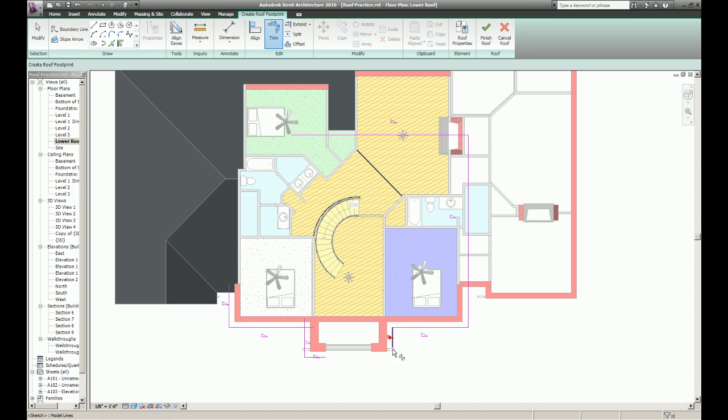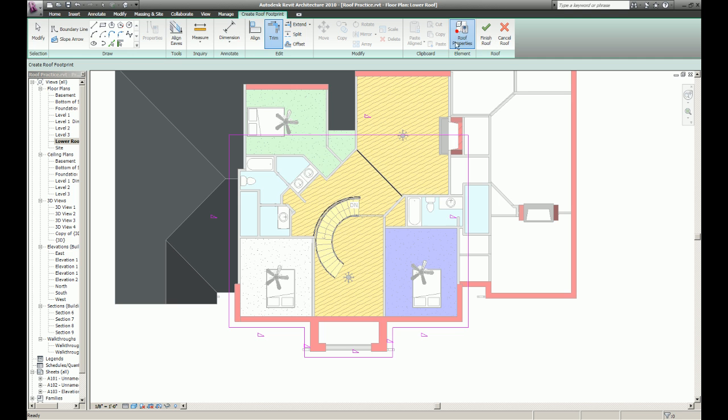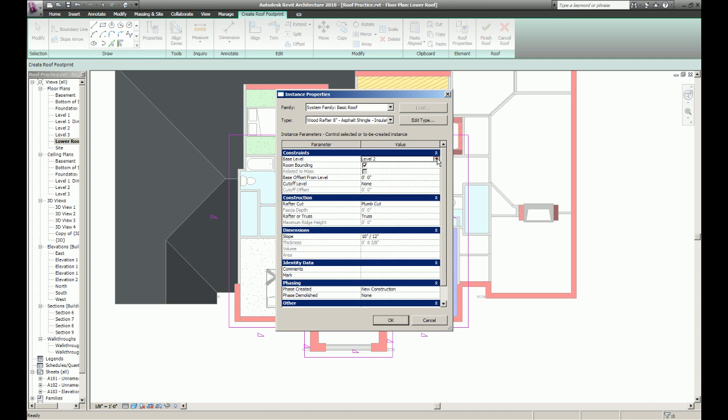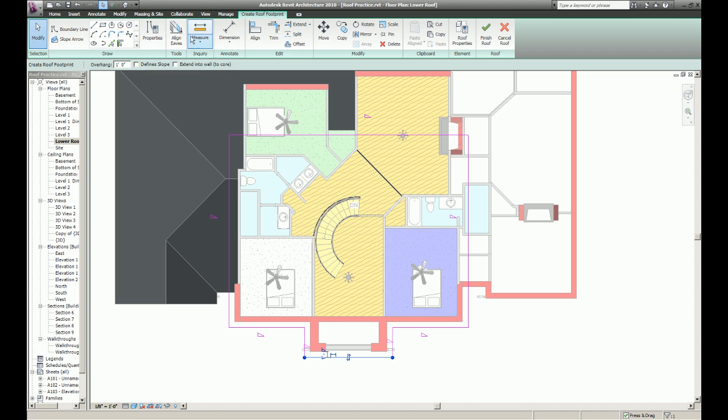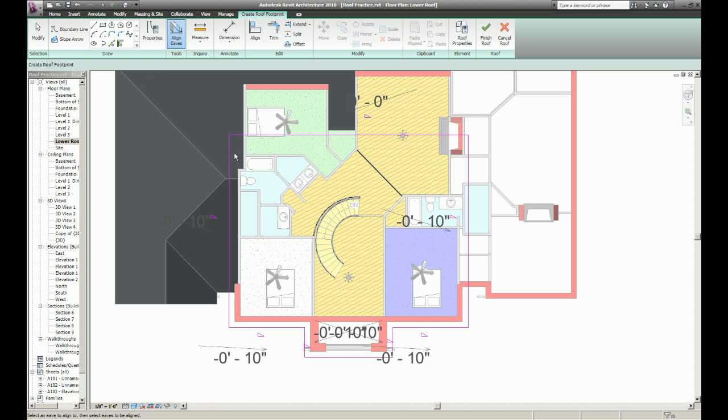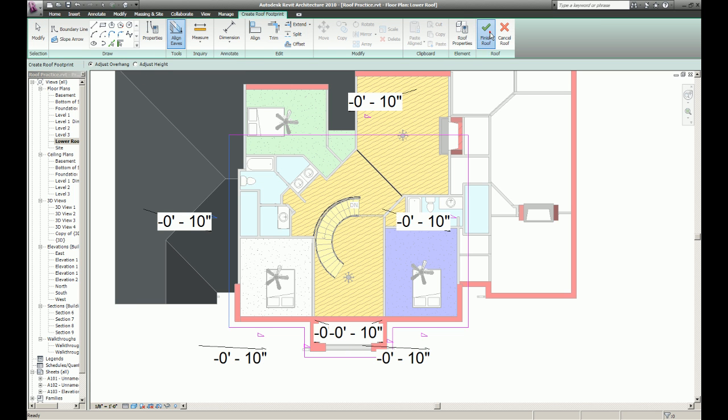And again, I'm just going to trim everything up. Change it to level 3 and align eaves.